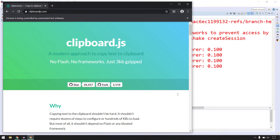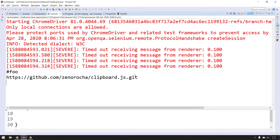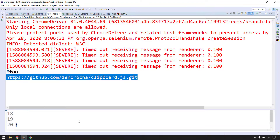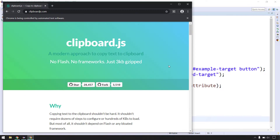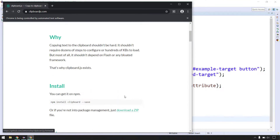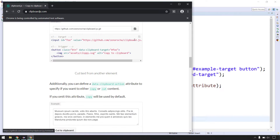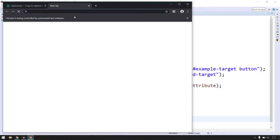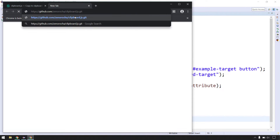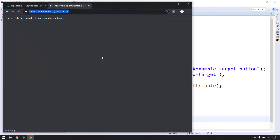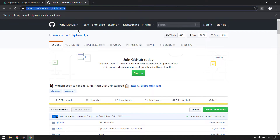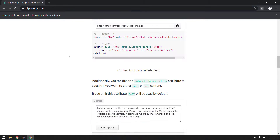After running, it executed successfully and we got the value — which is exactly the equivalent of what gets copied when we click the button. If I click the button it says 'copied', and pasting in another location gives the same URL, which we can also open in another tab.